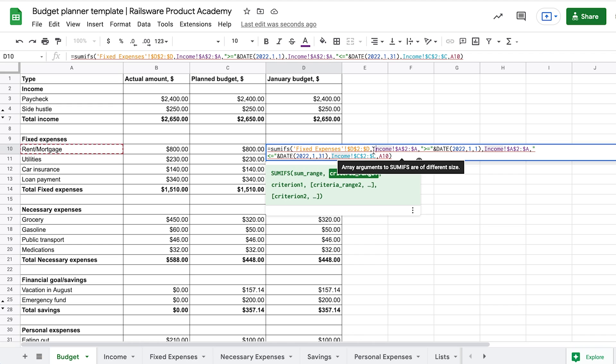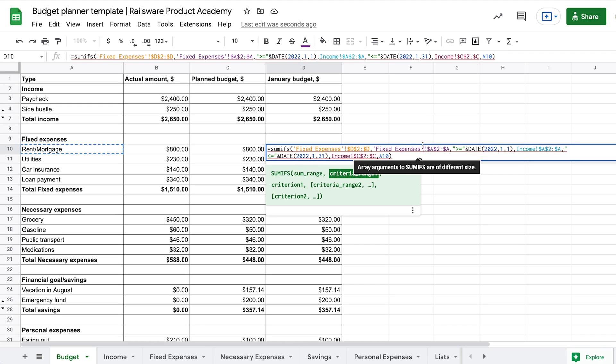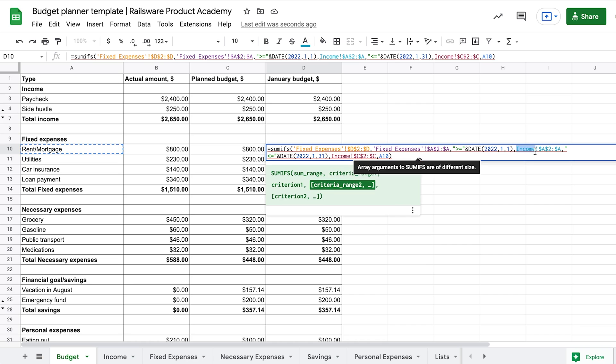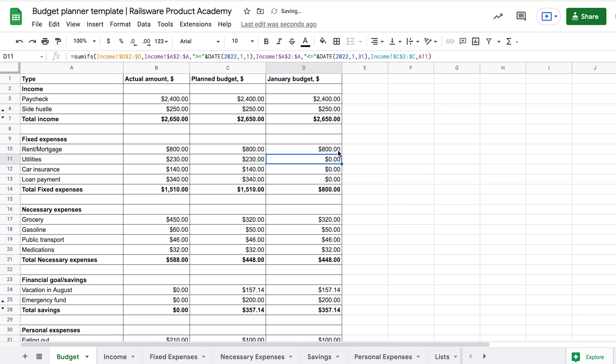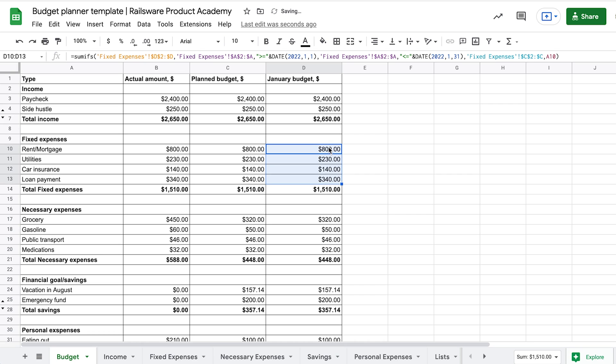Take notice that if the sheet name consists of several words, you need to put an apostrophe before and after the name. Now you can copy this formula down, changing the sheet name where needed.